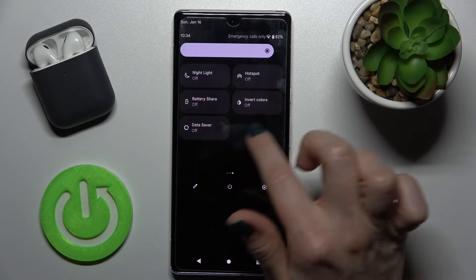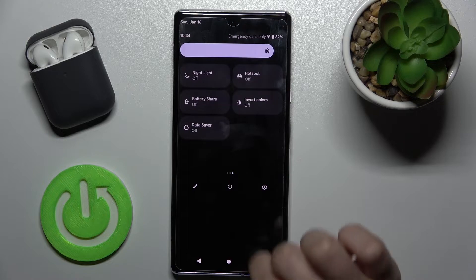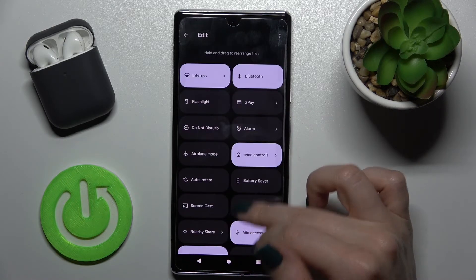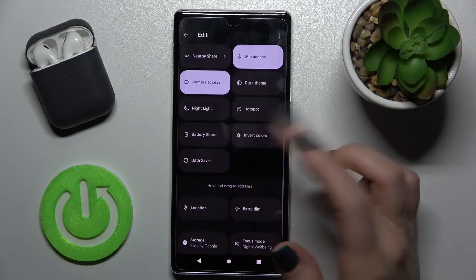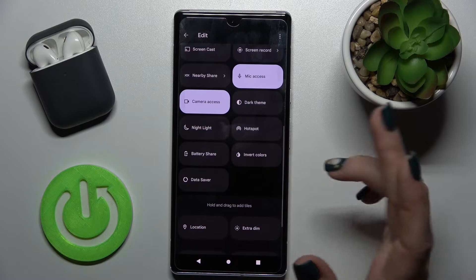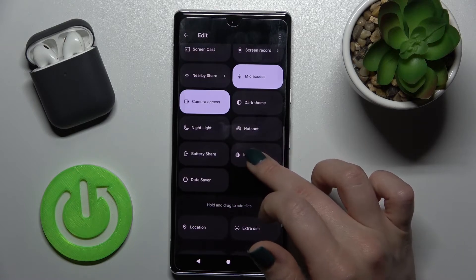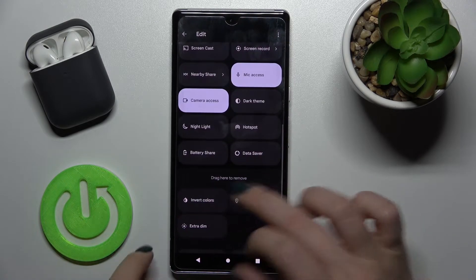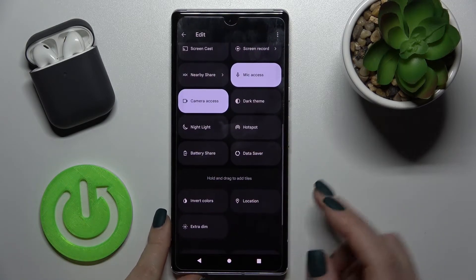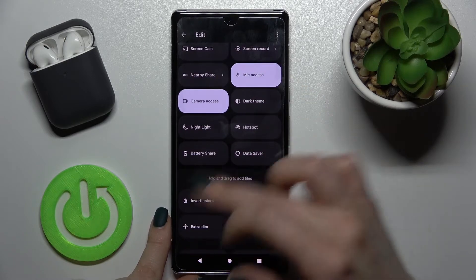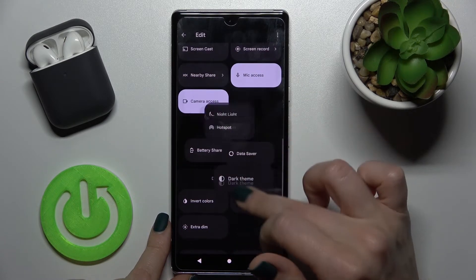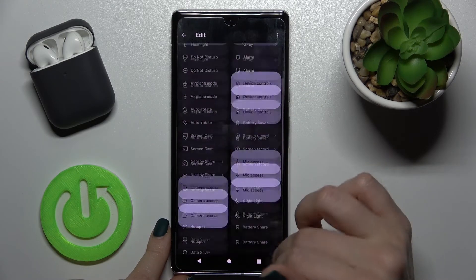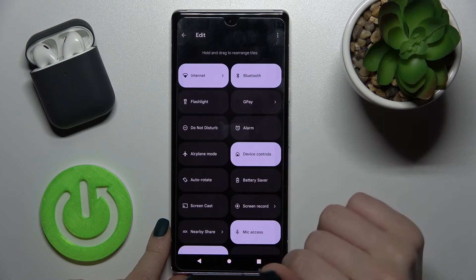To remove icons, you do it the same way — just hold the icon and drag it down to the lower section.